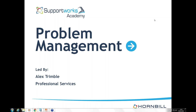Hello folks, my name is Alex Trimble. A lot of you will know me from previous work. I've been around the professional services element of Supportworks for a bit of time now. The presentation today is regarding problem management. The structure is going to be a little bit of theory — not so much, because problem management is a big topic — and then a little bit of demonstration as to how Supportworks can help implement and support your problem management function.